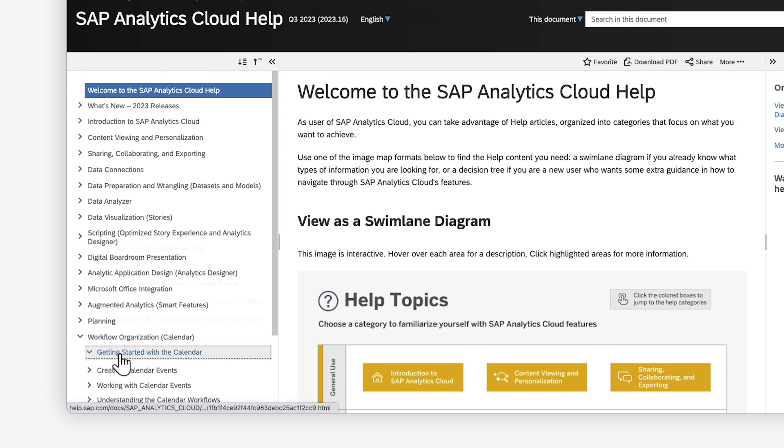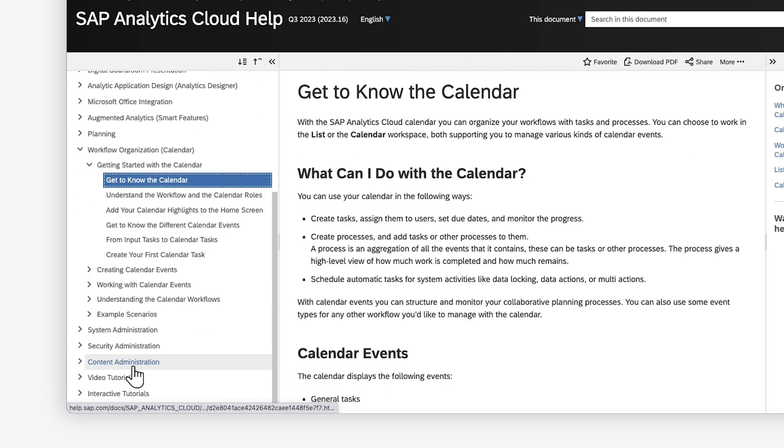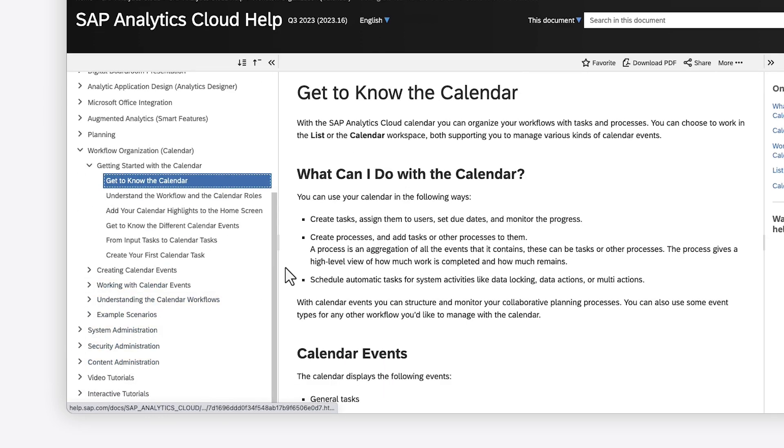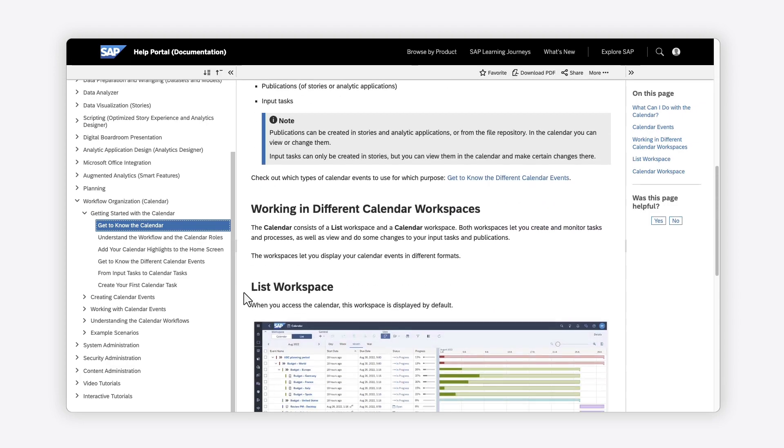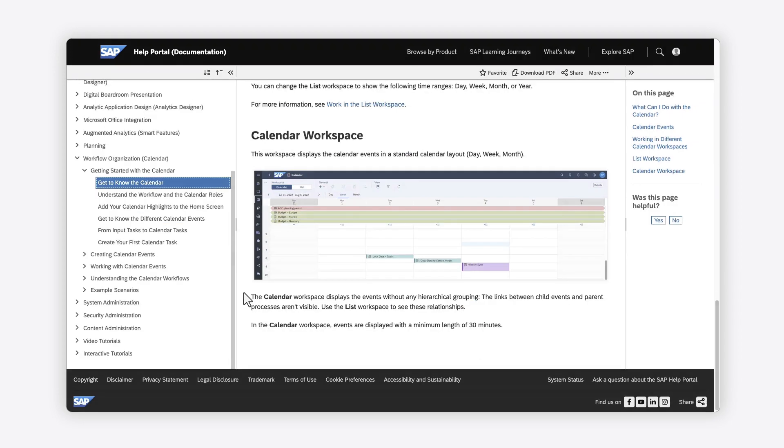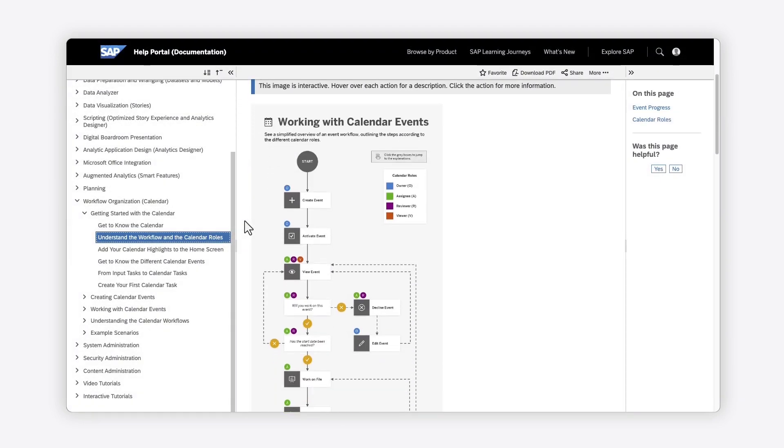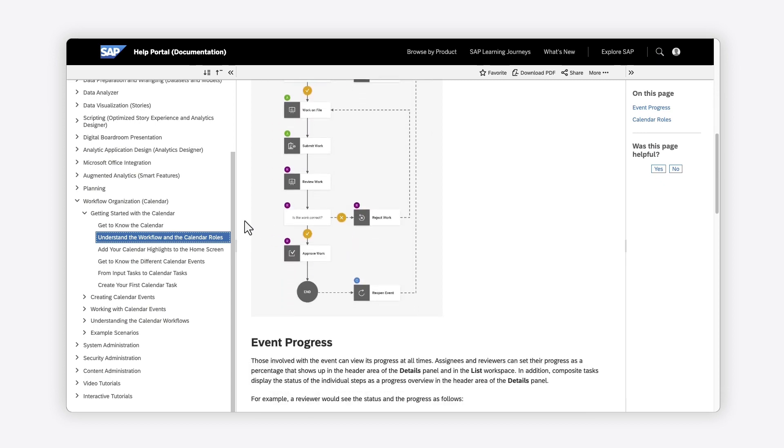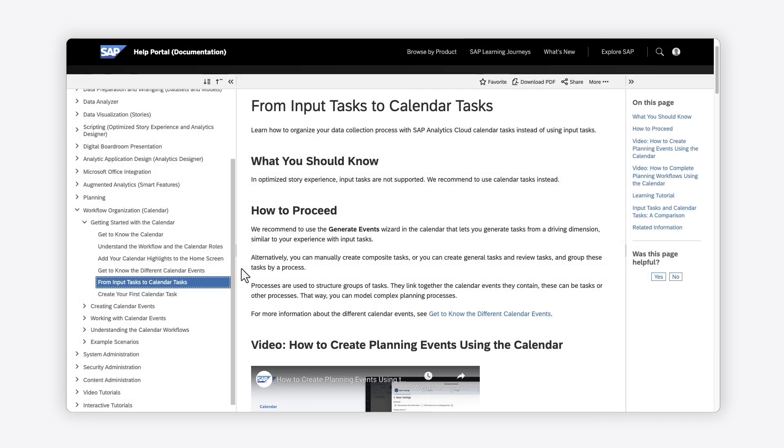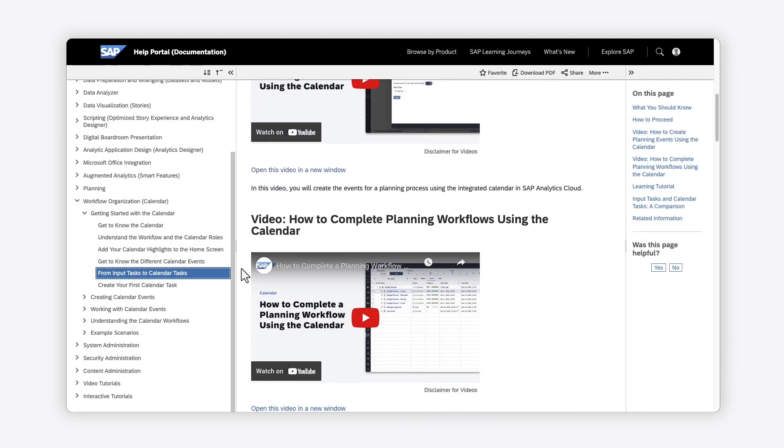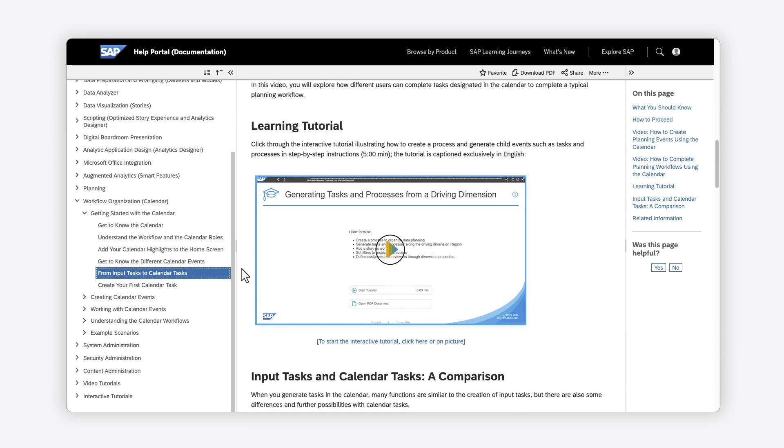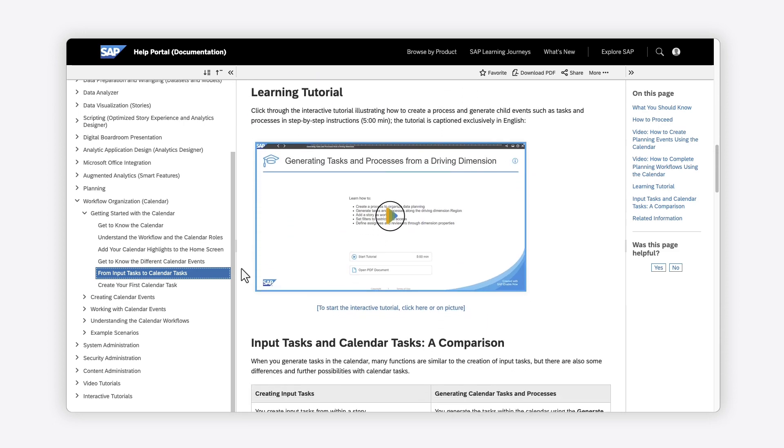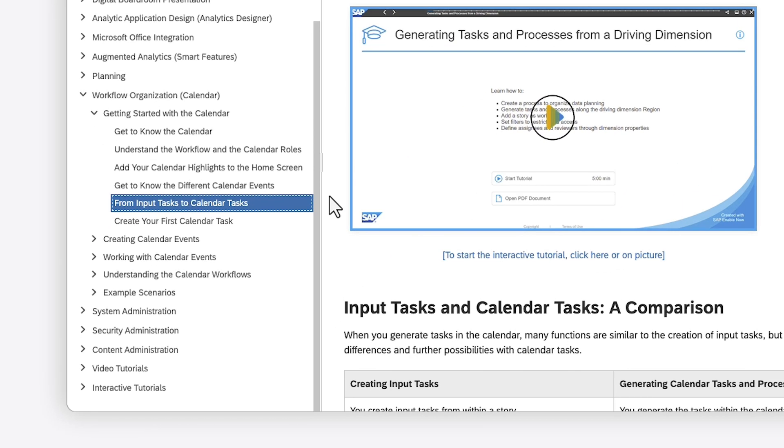Individual articles provide detailed information about what features are supported and how to perform key tasks, along with screenshots, diagrams, videos, and interactive tutorials, where appropriate. Dedicated categories are also available for videos and interactive tutorials, if those are your preferred learning formats.